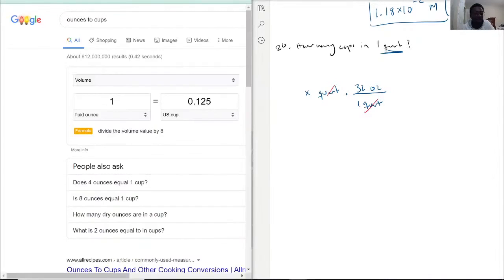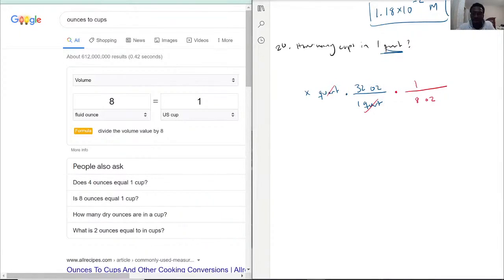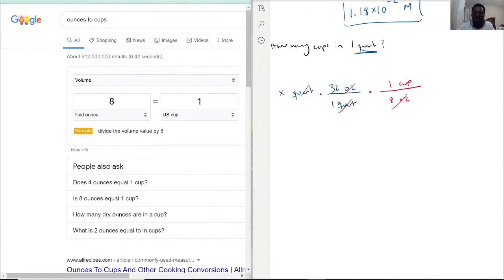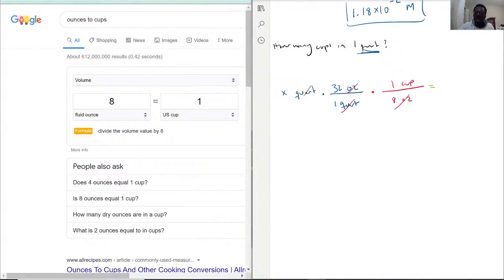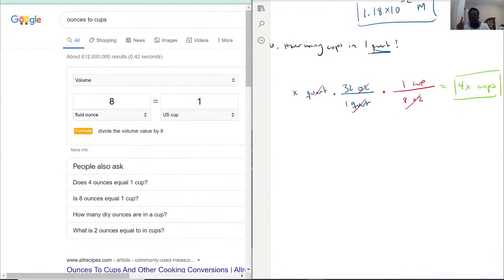So if we just convert this, it may be a little bit easier to read. As it says there, for every 8 ounces it's 1 cup. Now we've cancelled out the ounces part. So we get x times 32 divided by 8 — 32 divided by 8 gives us a nice 4.